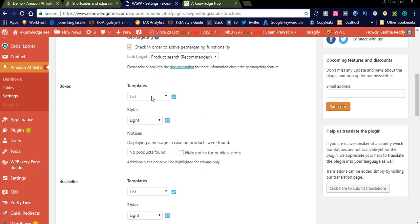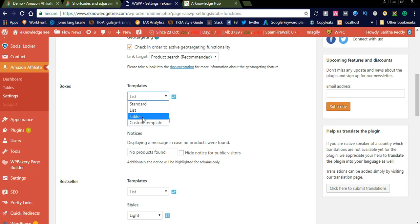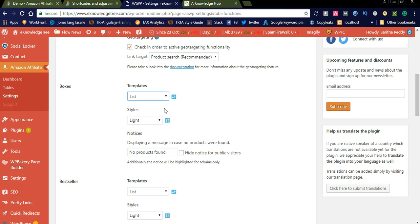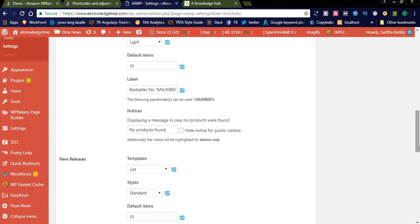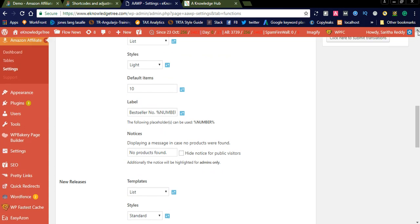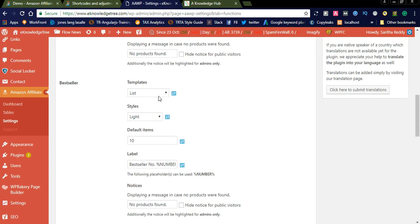Another setting is 'Boxes.' For boxes, there are different types of templates: standard, list, table, and custom template. The styles available are light, dark, and special colors. For now I am using the light style. The same thing you can see in the best seller section — it is also set to list and light.